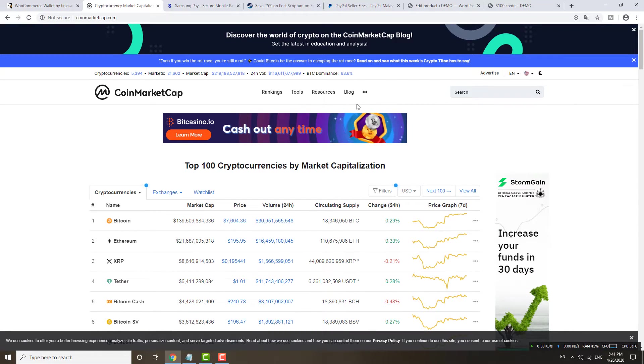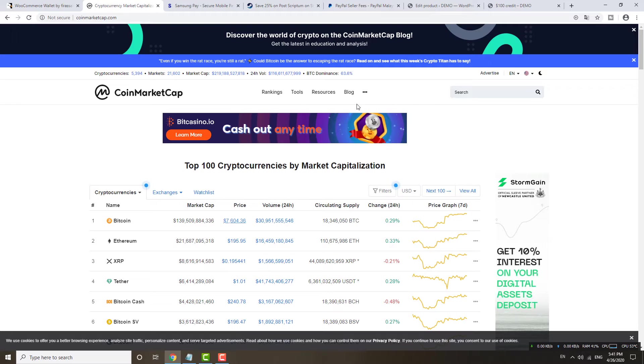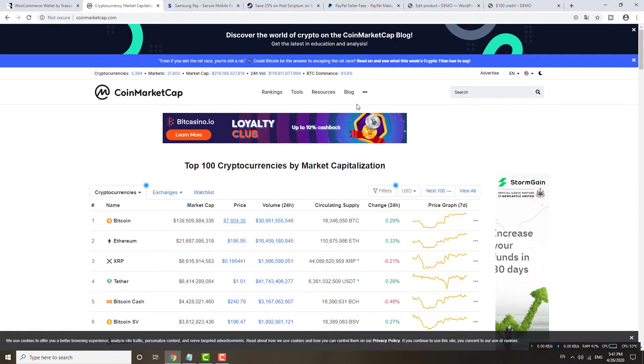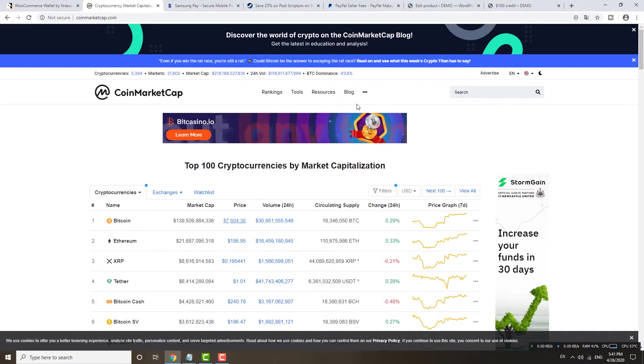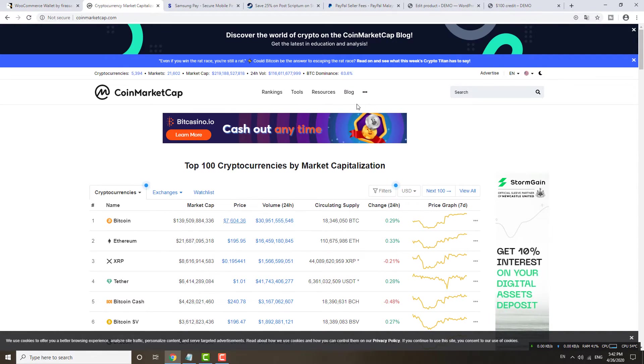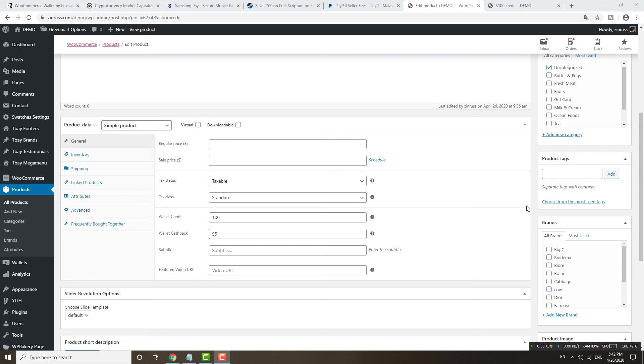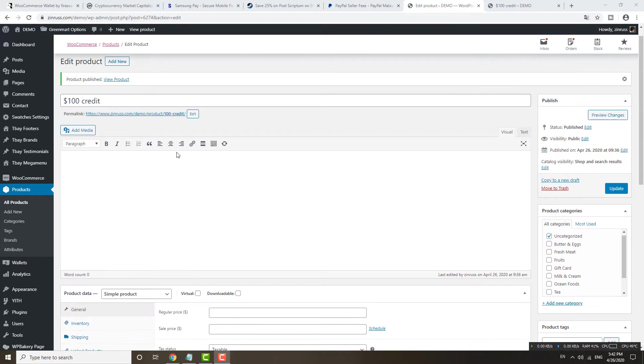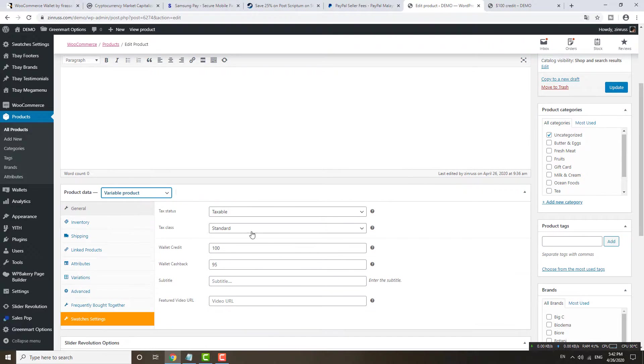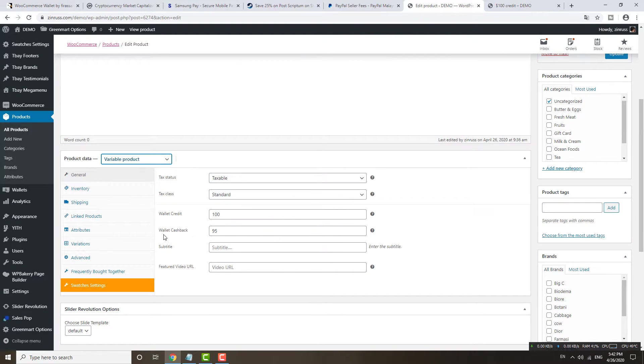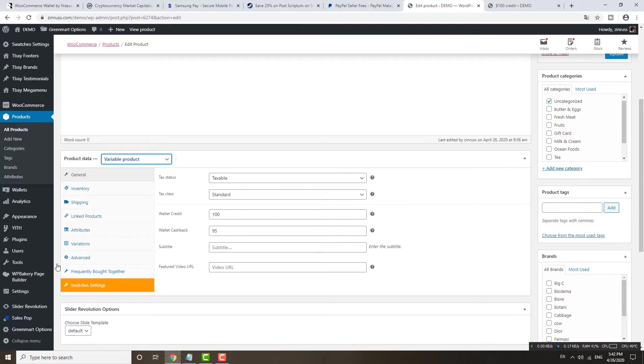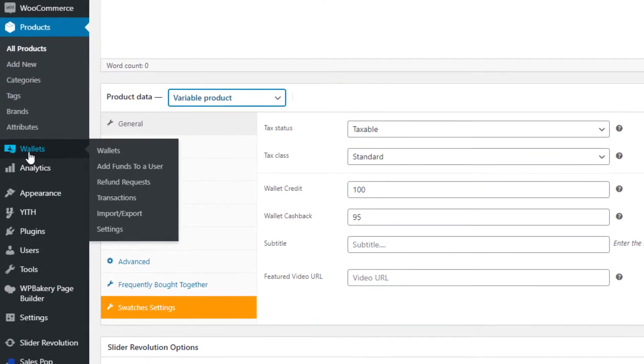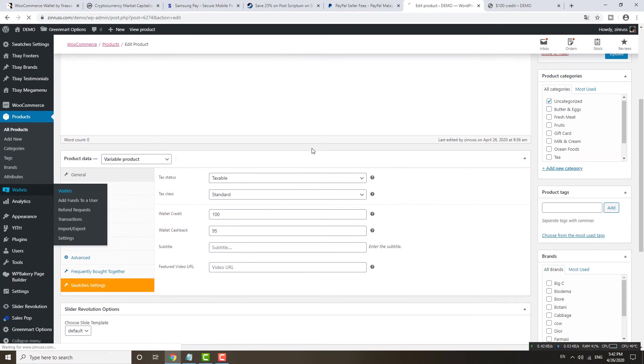When people want to buy all the Samsung products, they need to use Samsung Pay. In future, maybe if you want to set up your own cryptocurrency, you can also proceed from there. The most important part is the e-wallet, your own e-wallet. You stand up your brand. Of course, you can sell your e-wallet credit using a variation product as well.